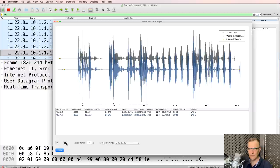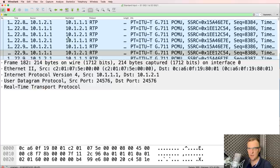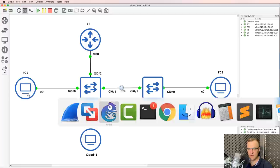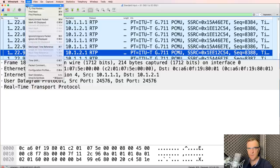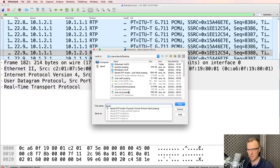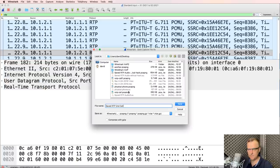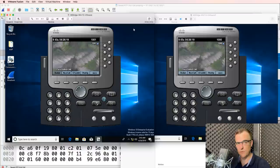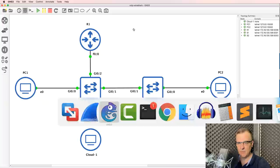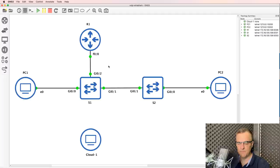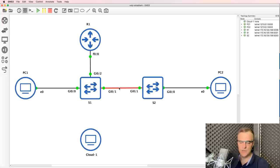So there you go — an example of capturing voice over IP calls between two phones using Wireshark. GNS3 makes this easy because I can simply capture on different links in the topology. In the real world, you would have to either use SPAN — span a port or mirror a port — or inject a hub or another device into the network to see the traffic. GNS3 makes this a lot easier because we don't have to worry with physical connections or try to span ports.